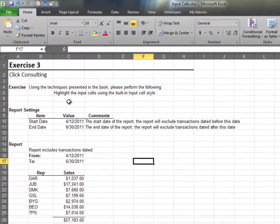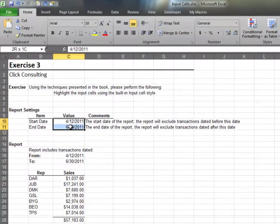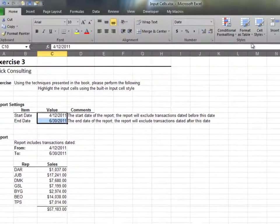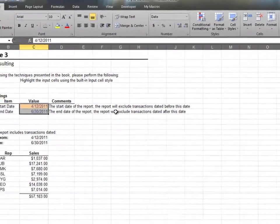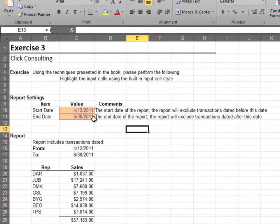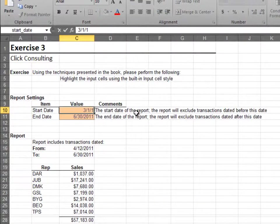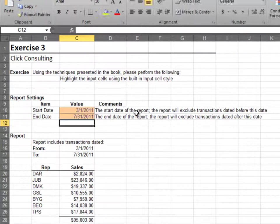In this worksheet, we need to identify the report setting cells. We start by selecting the cells, and then we identify the input cell style. Now, the user can easily identify and update the settings.